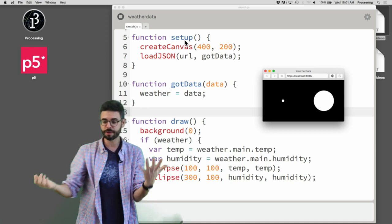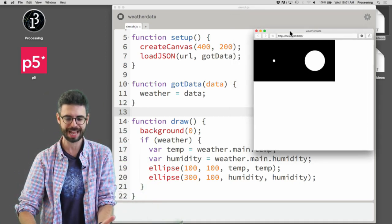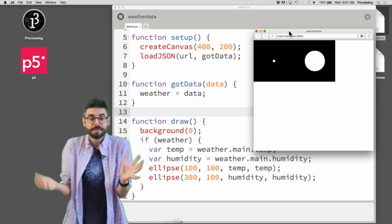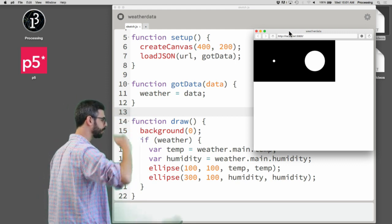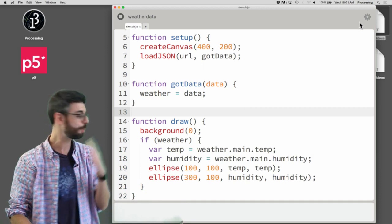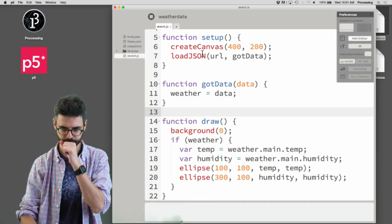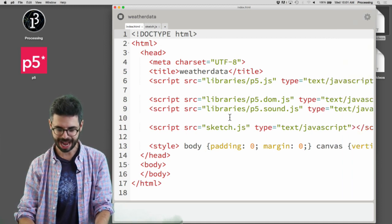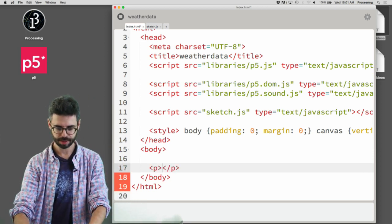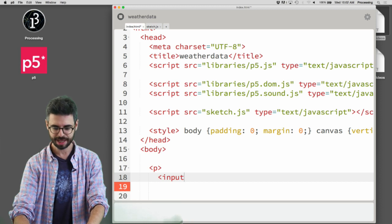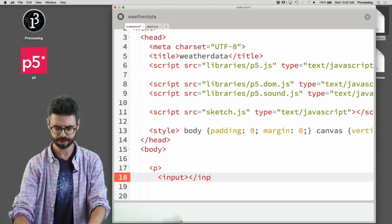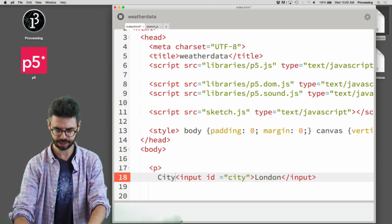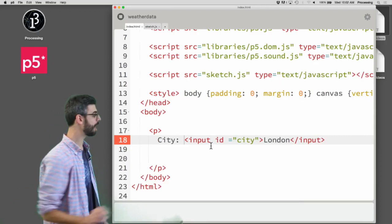Let's make that happen. First, I need somewhere to get user input. Right now this is a web page with just a canvas on it. I want to add something where the user can type in a city. There's an HTML page associated with this JavaScript code, so I'll go to the index.html file and in the HTML body I'll add a paragraph and an input field with an ID of 'city' and put London in there.